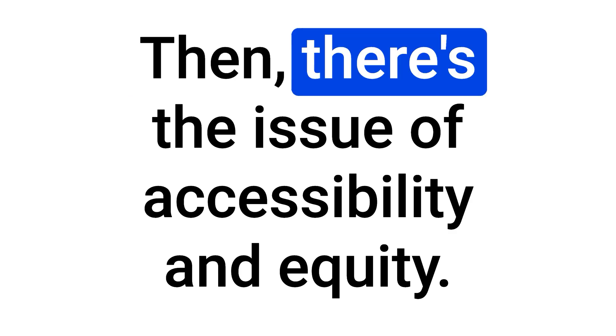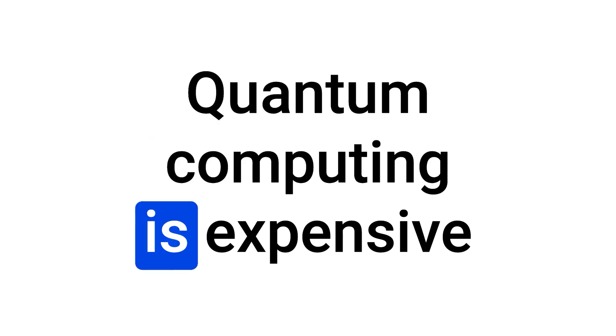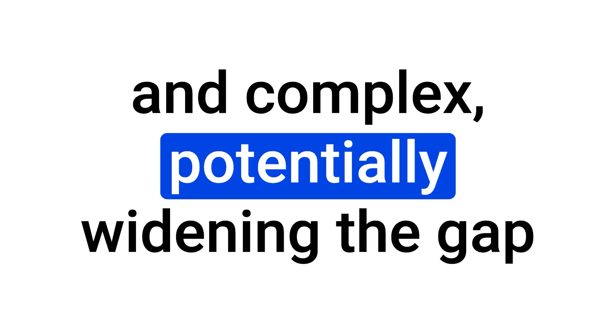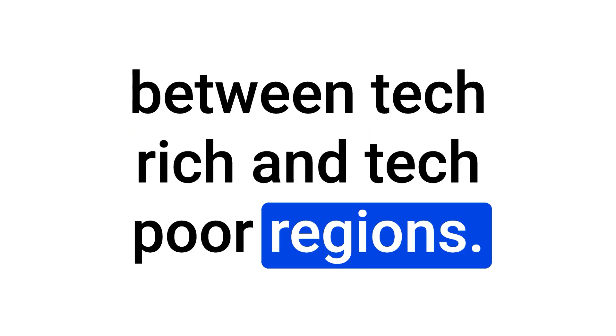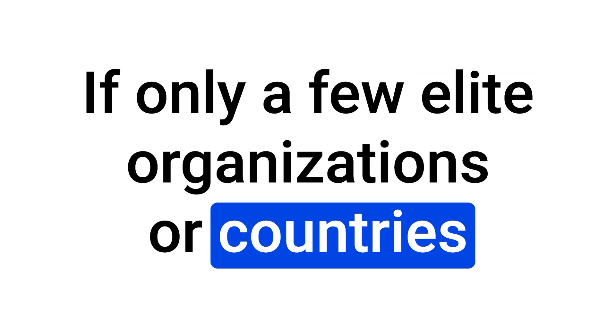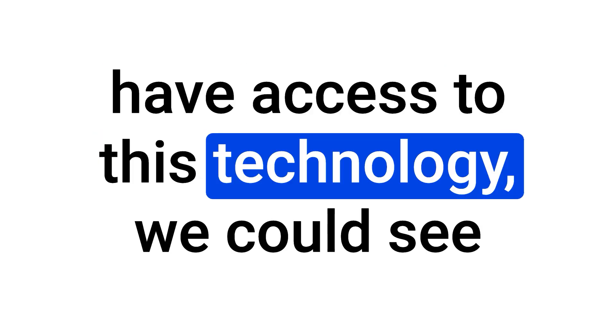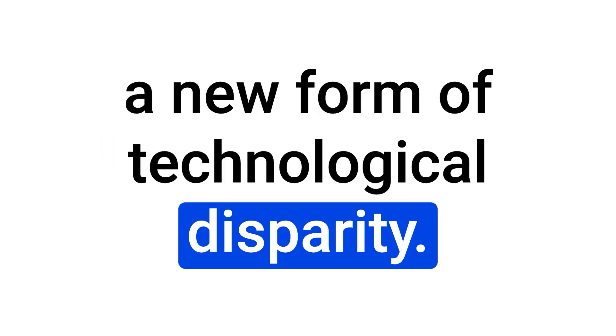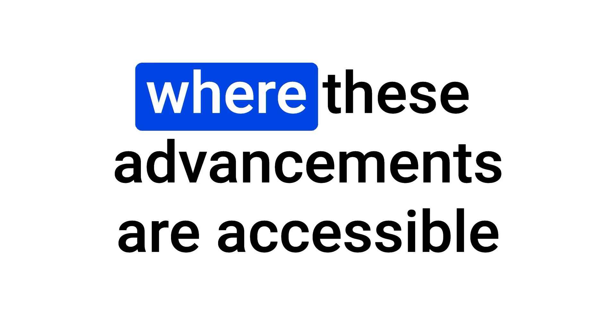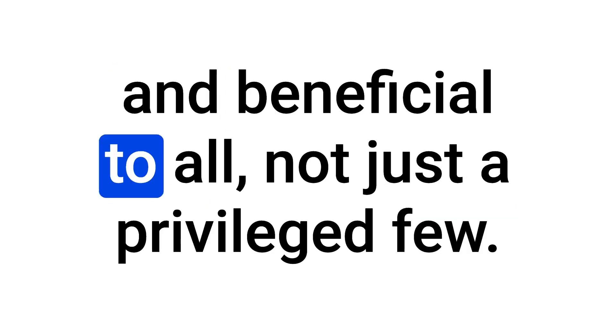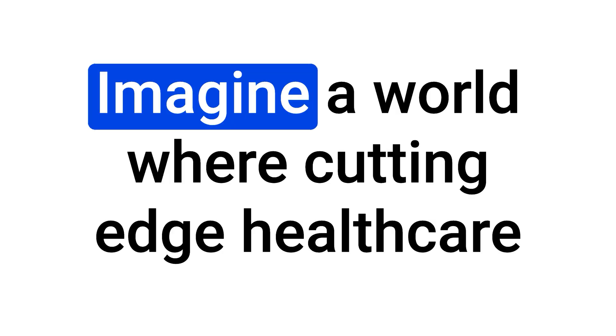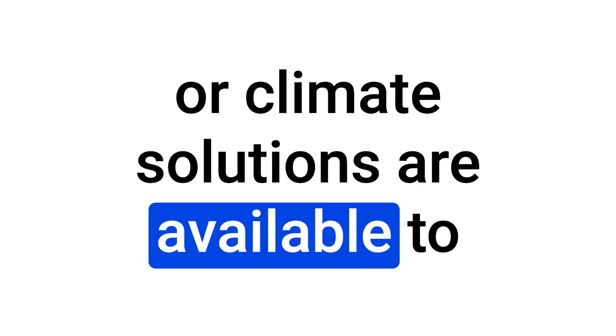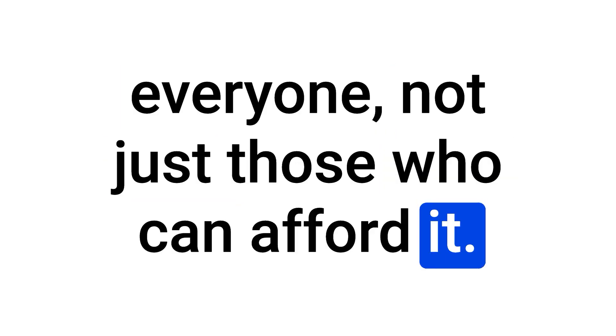Then, there's the issue of accessibility and equity. Quantum computing is expensive and complex, potentially widening the gap between tech-rich and tech-poor regions. If only a few elite organizations or countries have access to this technology, we could see a new form of technological disparity. It's crucial that we foster an environment where these advancements are accessible and beneficial to all, not just a privileged few. Imagine a world where cutting-edge healthcare or climate solutions are available to everyone, not just those who can afford it.